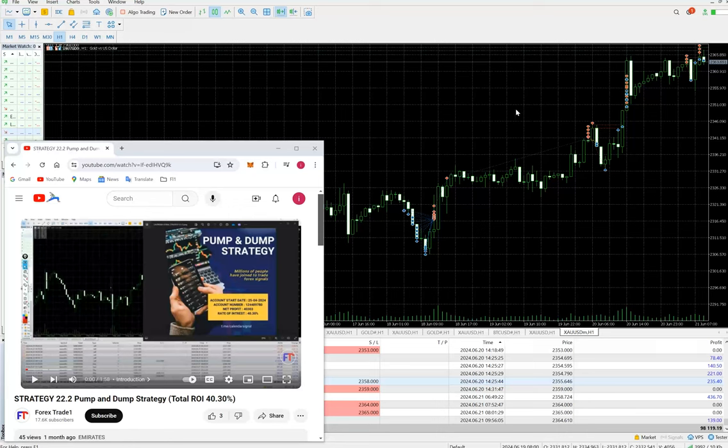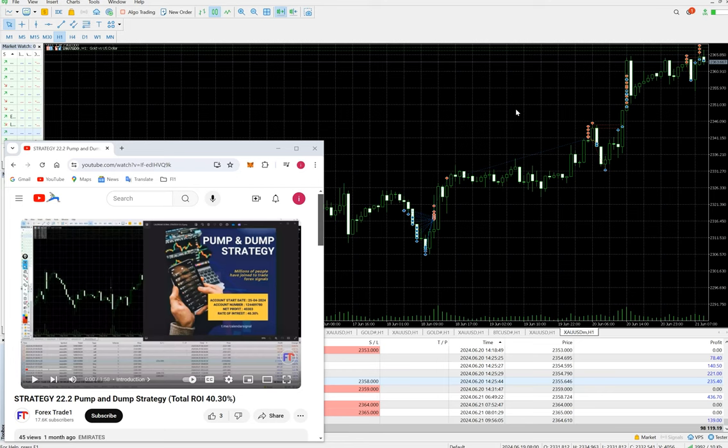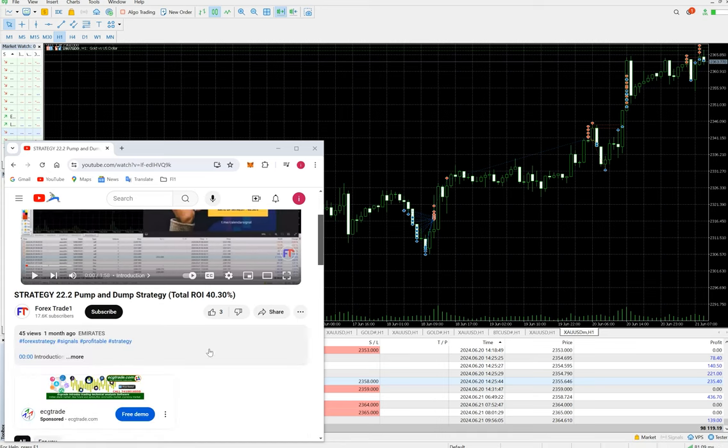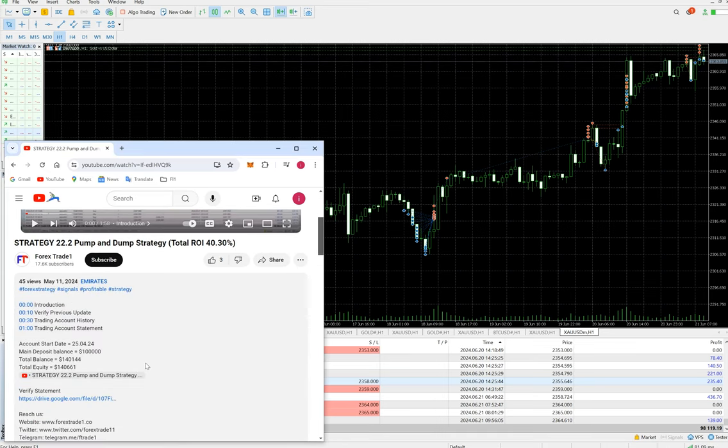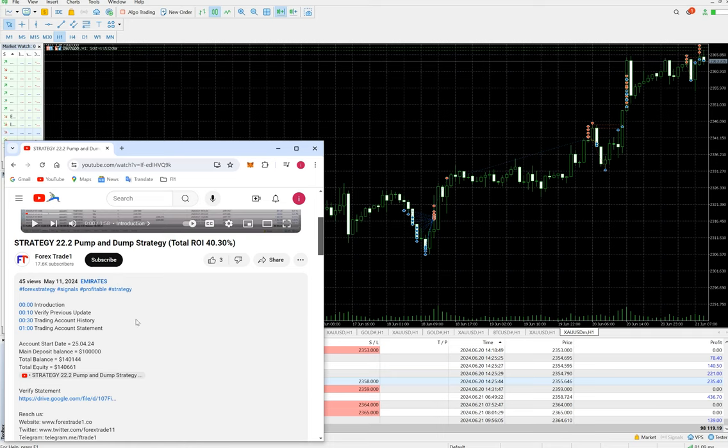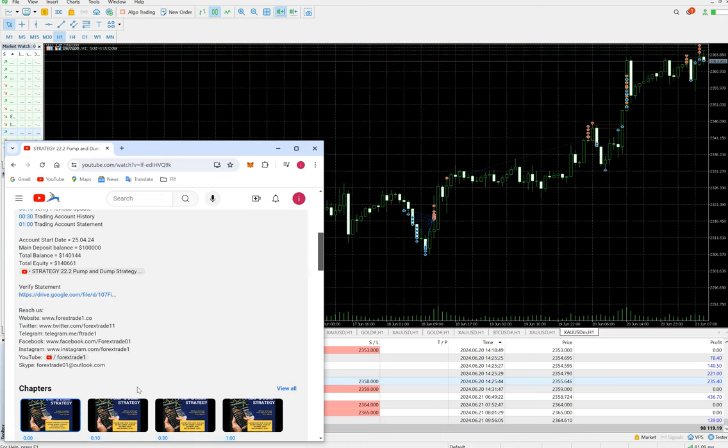Hello everyone, welcome to Forex Trade One. We are back with a new update for Strategy 22.2, which is a pump and dump strategy only for XAU/USD based on economic events. We are giving special signals for pump and dump. This strategy was introduced one month back, and complete details are available on our YouTube channel. Trading account started on the 25th of April, and the total balance, equity, trading account statement—everything is attached in the YouTube description.